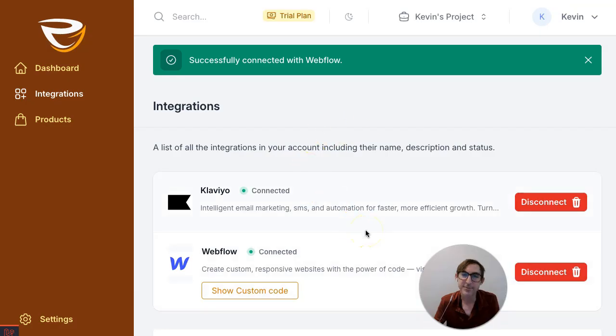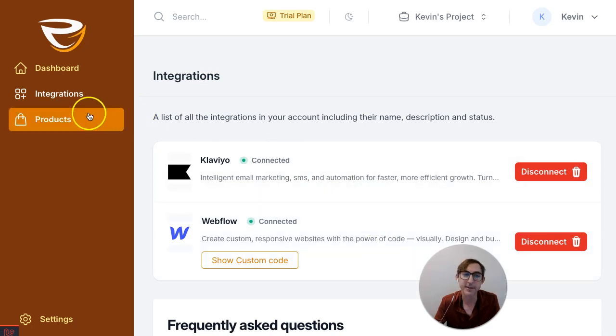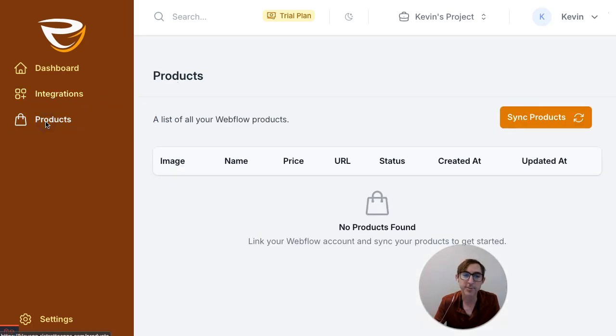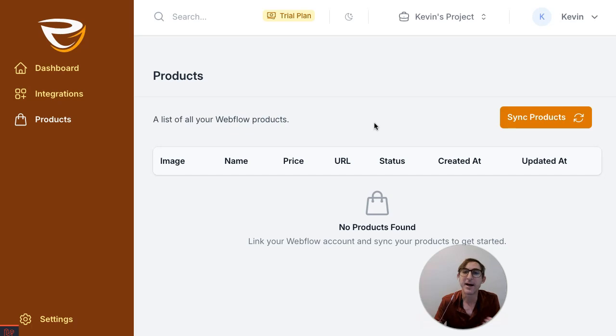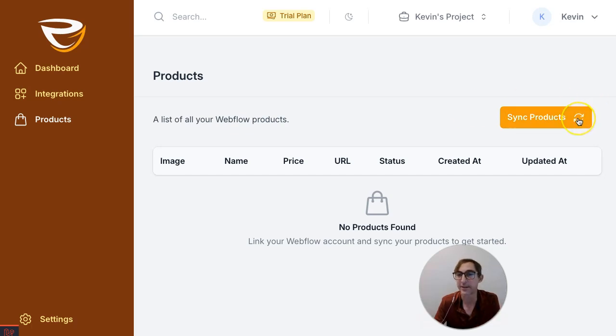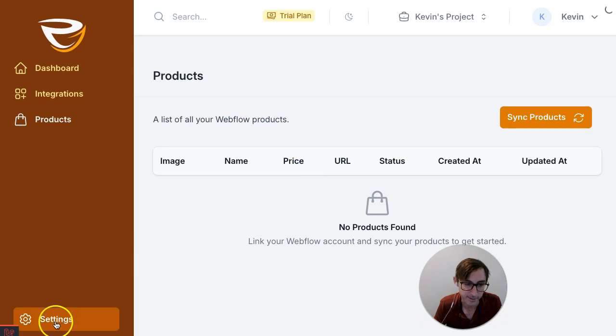All right, and I'm back now. And I'm now connected everything together. So what should start to happen automatically is that all your products from your Webflow store will start to get synchronized. Now it may not happen immediately, but in the next few hours you'll start to see that happen. If you just want to get started early, you can just do this manually. I'm just gonna click on this and this is gonna start the synchronization process.